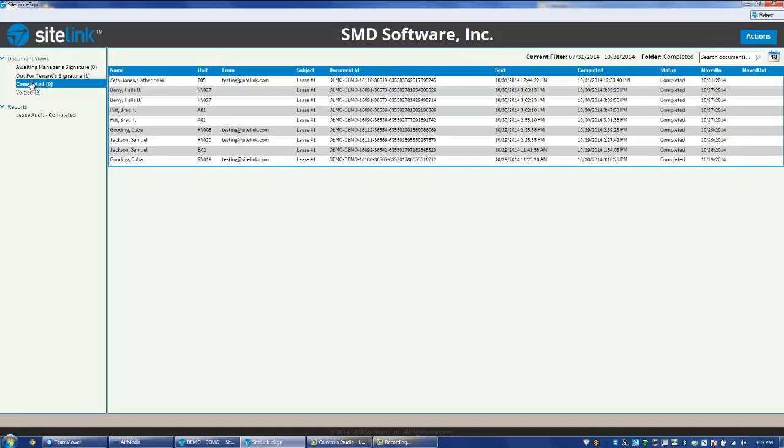The Completed means all of the eSign documents that have been finalized. It's been signed by both the manager and the customer. It could have been done during the move-in or it could have been done by emailing the document.